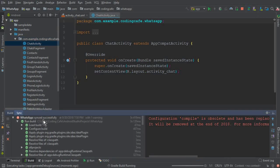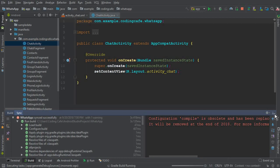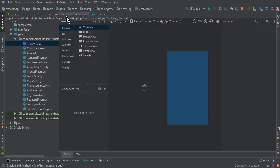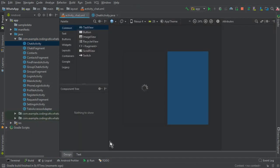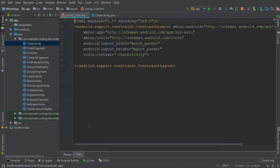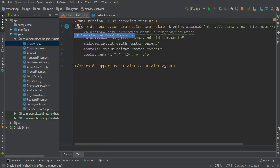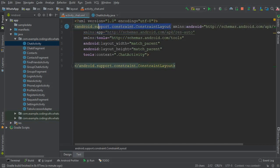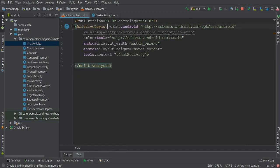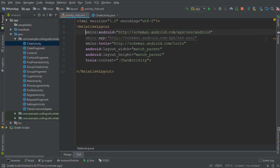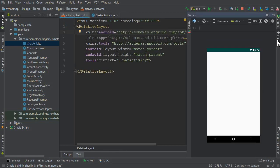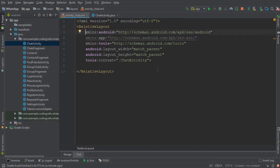You can see that the activity is created successfully and now the next thing we need is to design this activity, chat activity, so that we can start work on our chat segment. So come here to the text and first of all let's change this constraint layout to the relative layout.